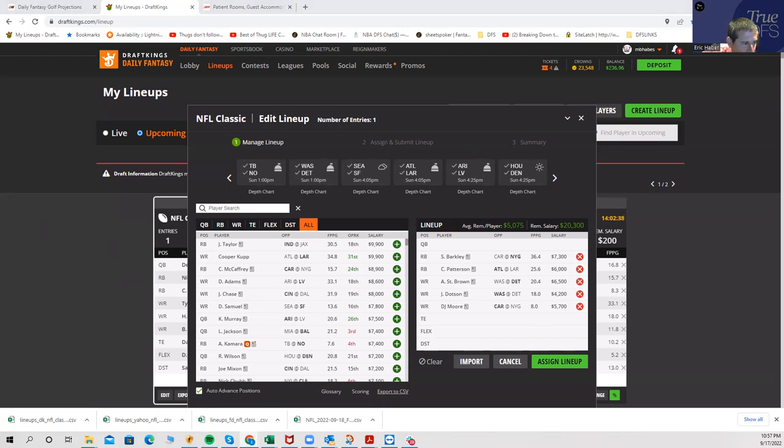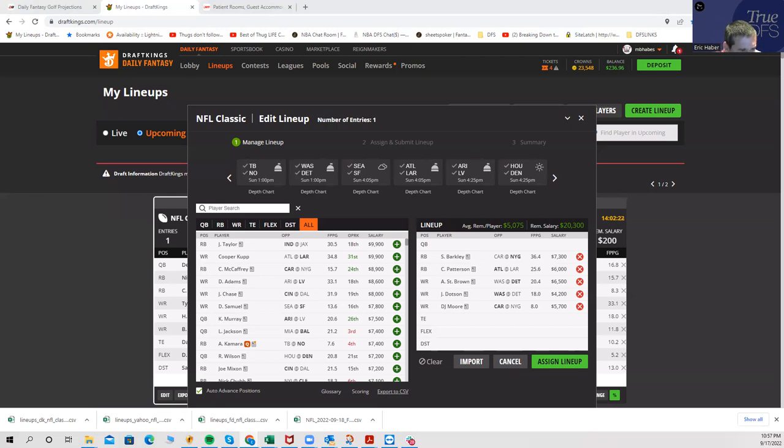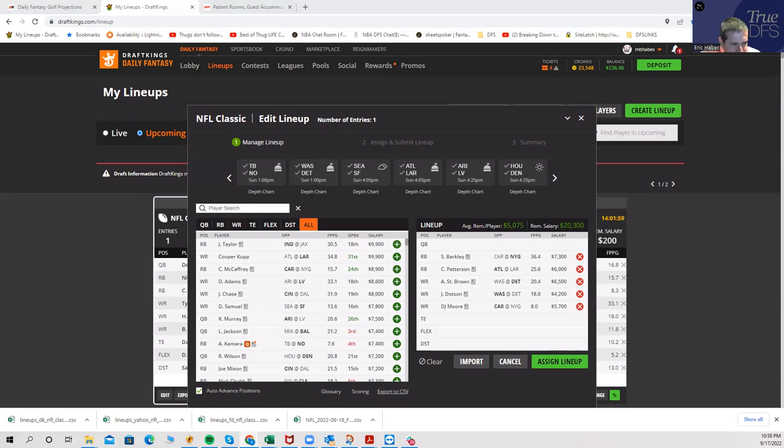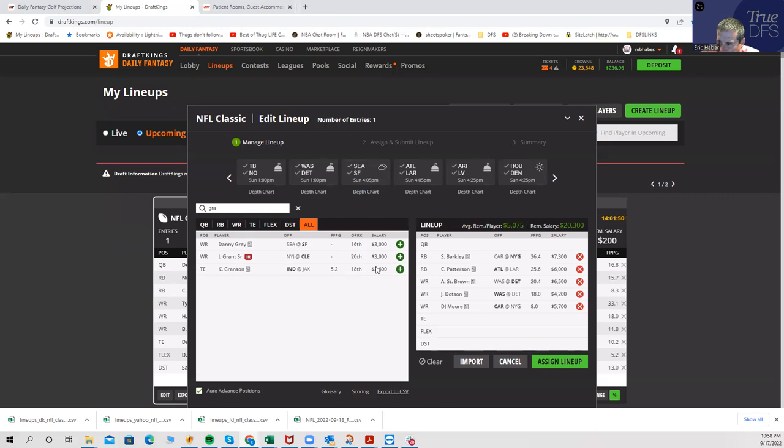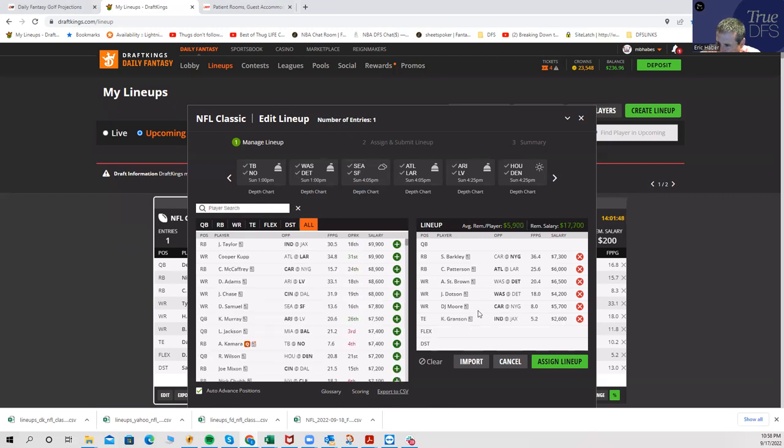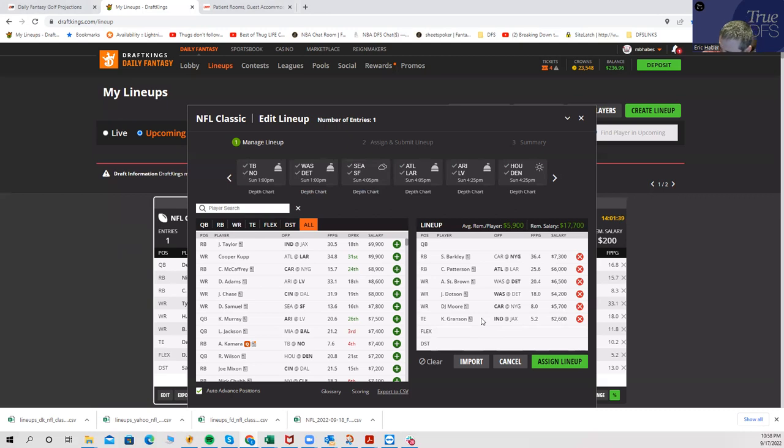Tight ends. The guy I'm getting the most leverage to is probably TJ Hawkinson. I have him probably three times the field. I have him about 20%. But if you want the hoodoo play, here's a tight end I don't know if people have talked about it, but I have a full 10% of him and I might actually get more. It's Kylan Granson from Indianapolis. He basically out-snapped Mo Allie-Cox, especially towards the end of that game. And at 2,600, I think he's a very strong play that right now I don't see anybody really talking about.